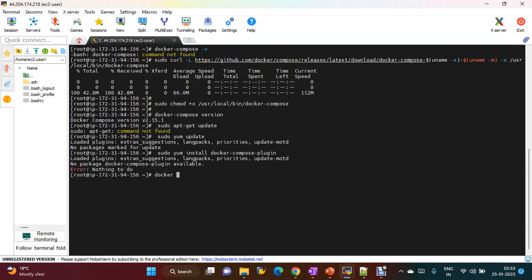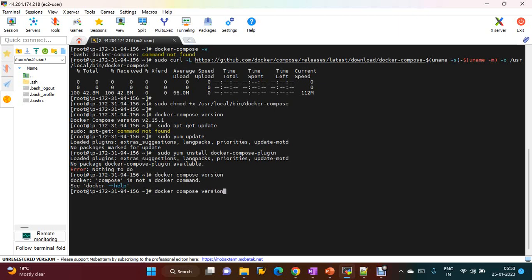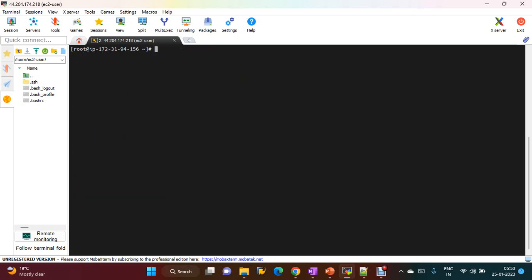Now if you check Docker Compose version it will not work because of a compatibility issue with that plugin. It will work only with a hyphen — this is the old version of Docker Compose. So Docker Compose is installed. Docker Compose is a utility where you can describe multiple containers for a Docker application with a single command.